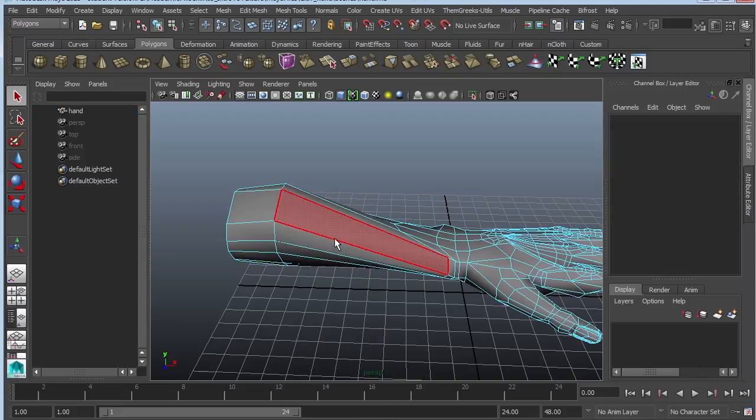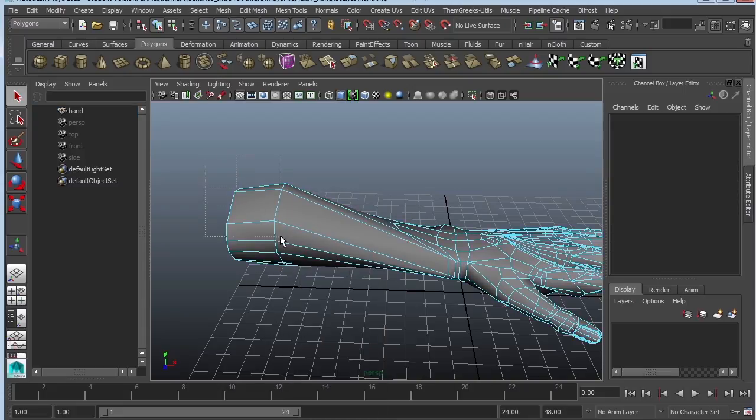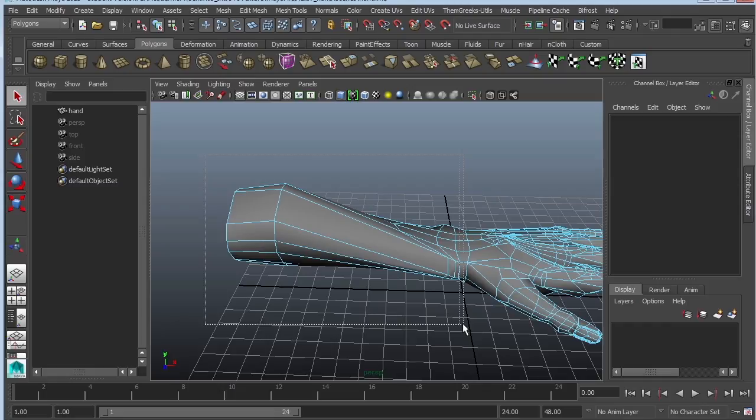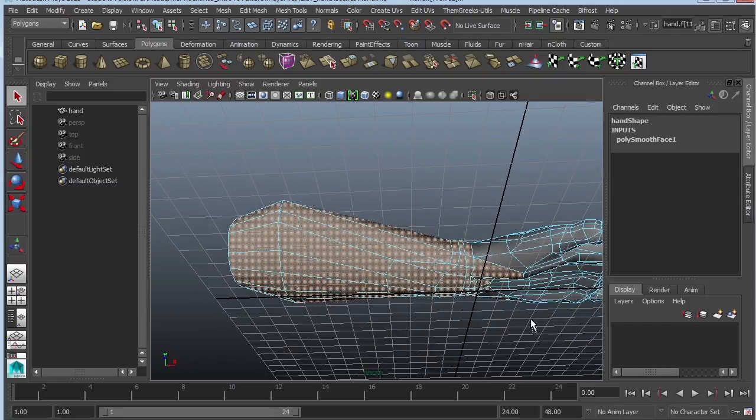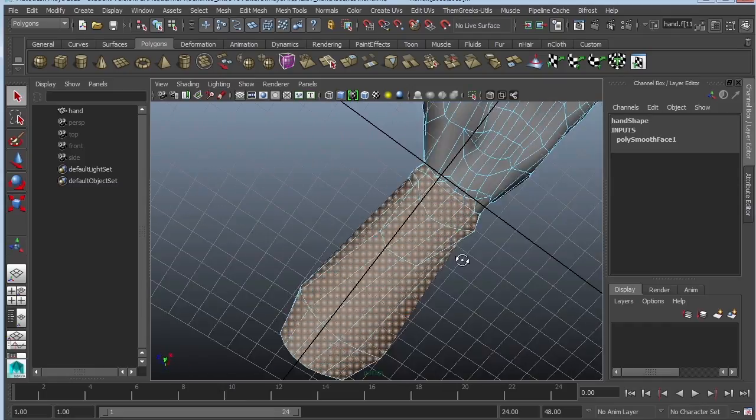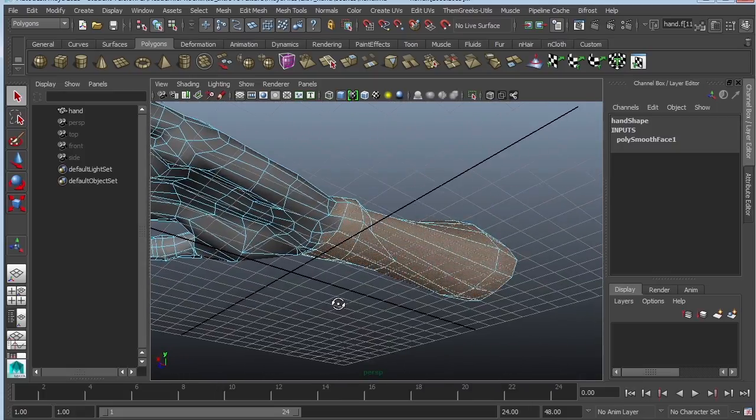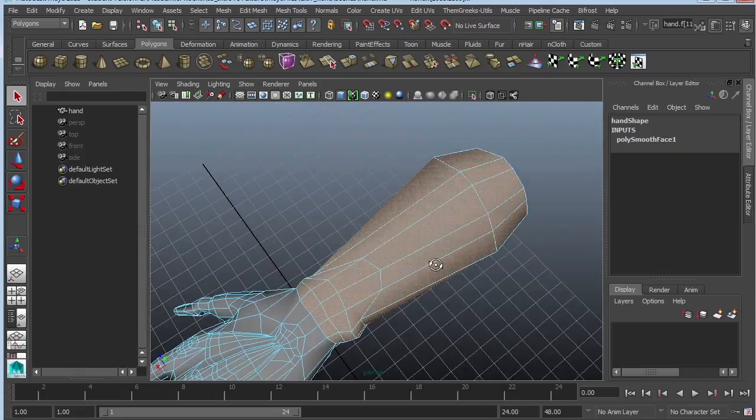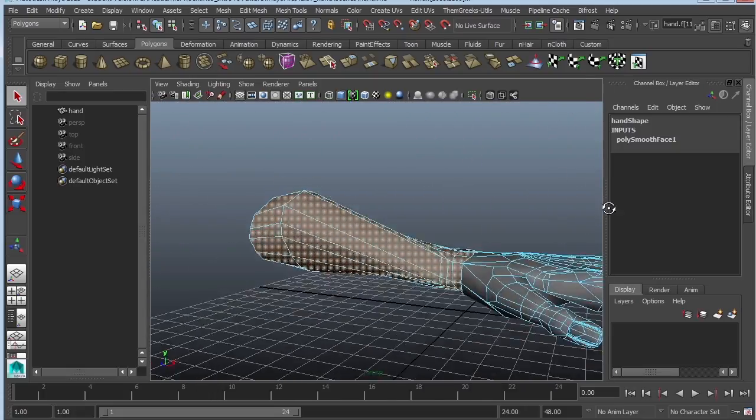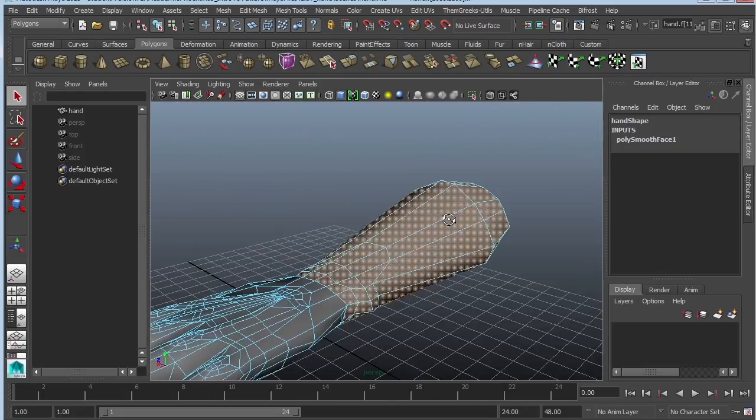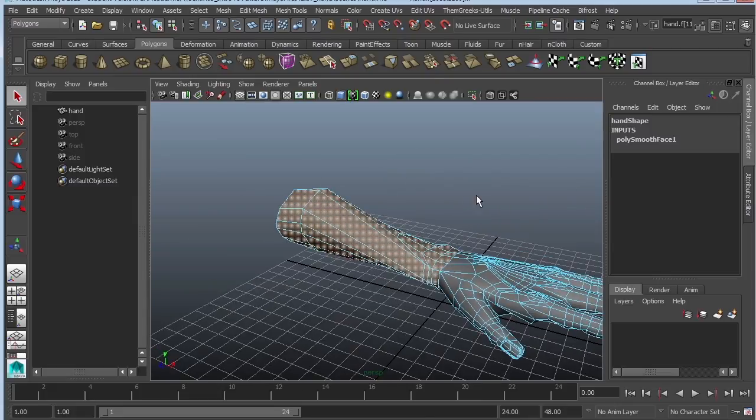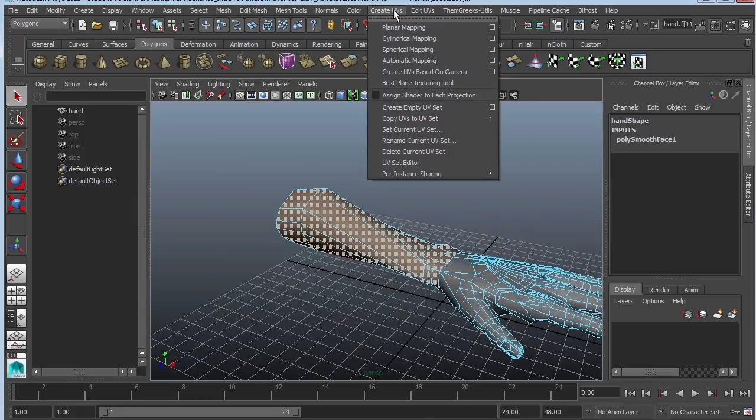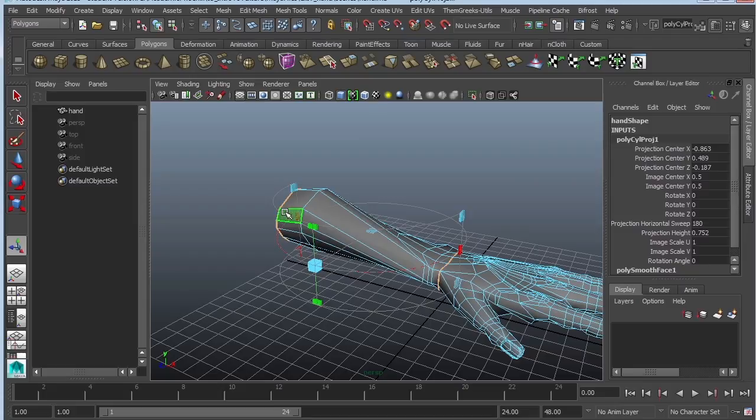And I'm going to start off with the arm. I'm going to go ahead and select the faces and just select the arm. Make sure that you are deselecting any faces that you might not want and select the ones you do want. And that looks pretty good to me so far. So let's go ahead and go to create UVs, cylindrical mapping.